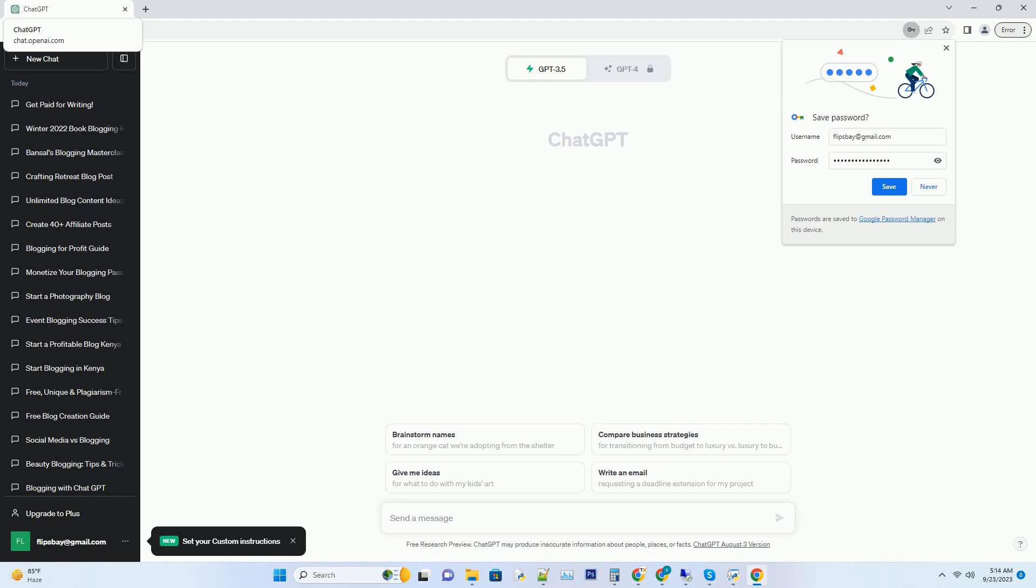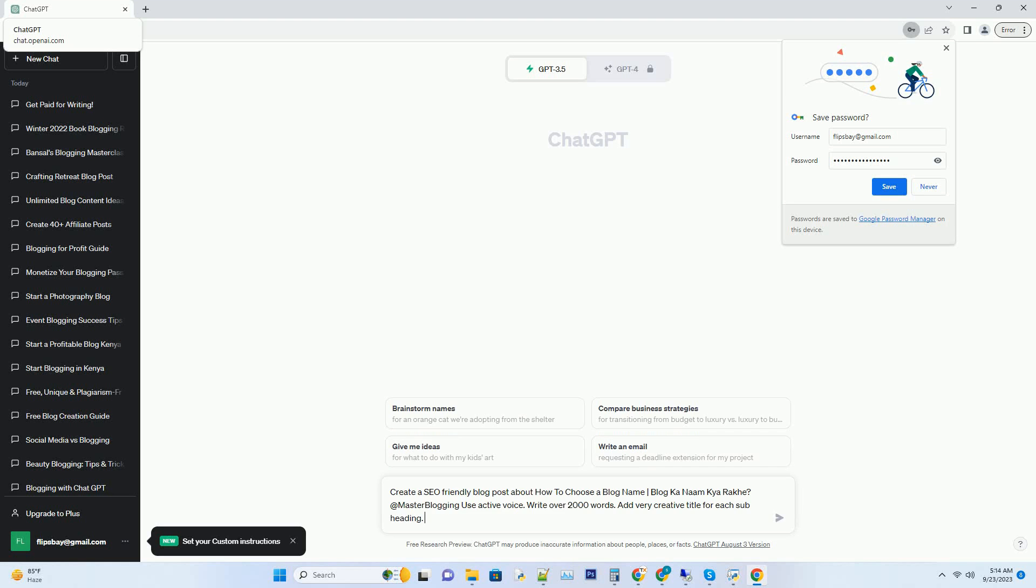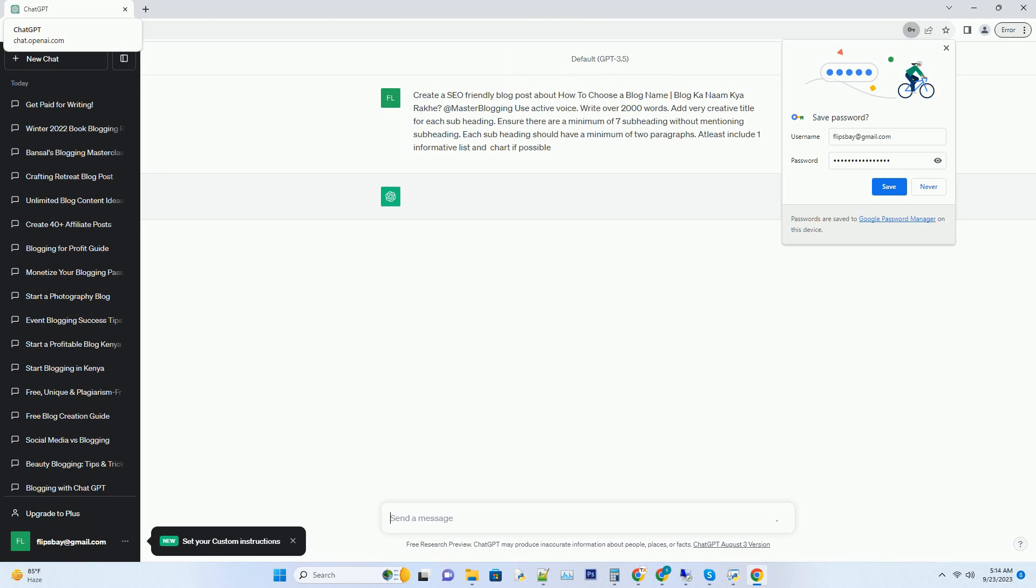You can download this unique blog post text file from description below and use it on your site. Unlocking the magic, choosing the perfect blog name.